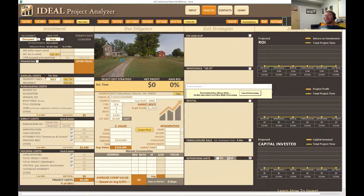If you have a picture you want to put in yourself, all you have to do is right-click and copy it, then come over here and click the Paste Image button, and it'll paste it into this window.